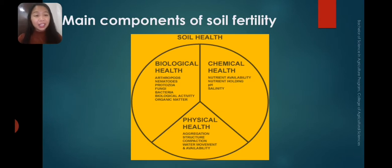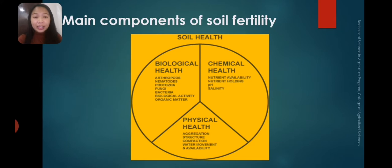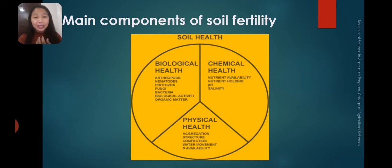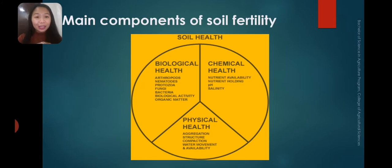We have the main components of soil fertility, or what we call soil health — three components. First, we have biological health. Second, we have chemical health. Third is physical health. Under biological health, we have the living organisms of the soil. We can tell that the soil is a living soil if it has living organisms in it — arthropods, nematodes, protozoa, fungi, bacteria, and biological activity in organic matter. Those are the organisms that make the soil a living soil.